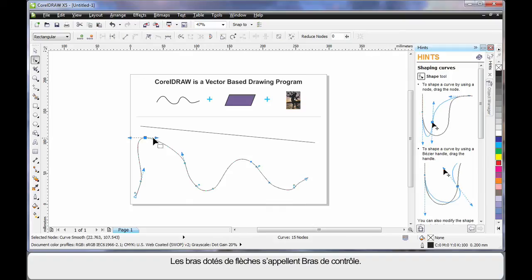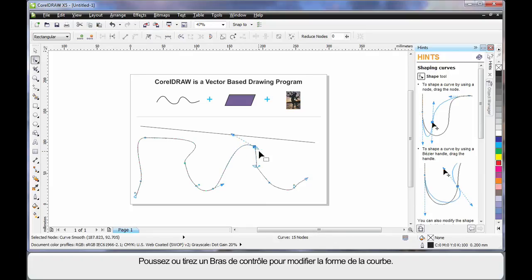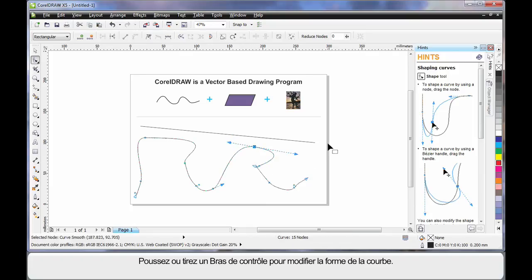These little arms with the arrows are called control arms. If you push or pull on a control arm, you will affect the shape of the curve as you can see.